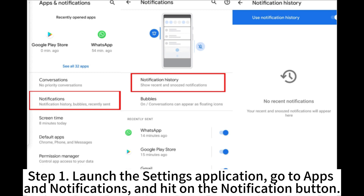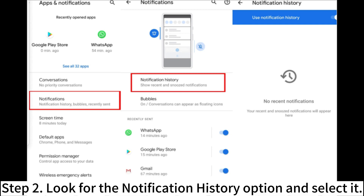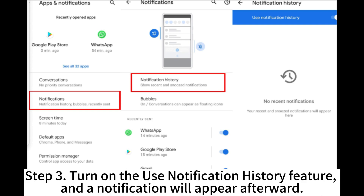Step 1: Launch the Settings application. Go to Apps and Notifications and hit on the Notification button. Step 2: Look for the Notification History option and select it. Step 3: Turn on the Use Notification History feature and a notification will appear afterward.